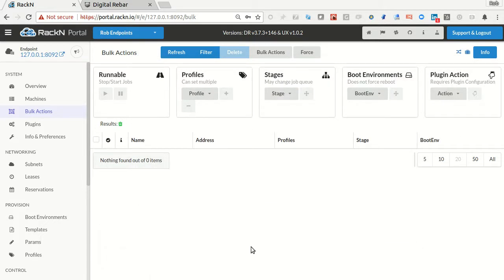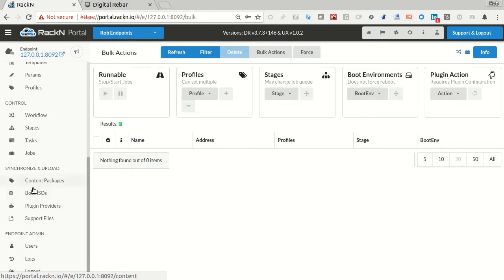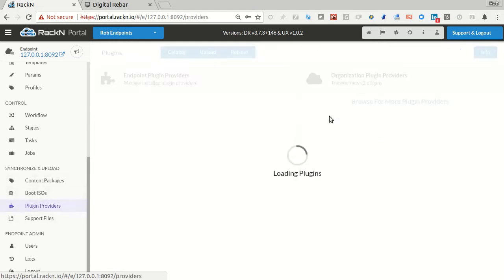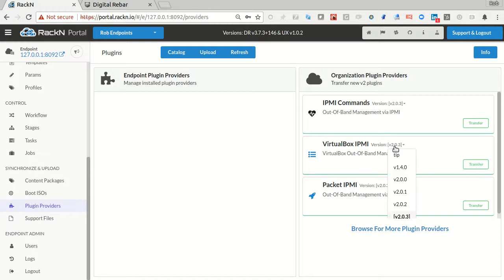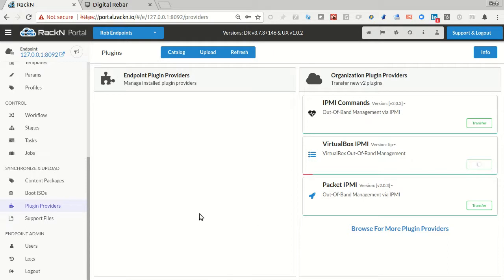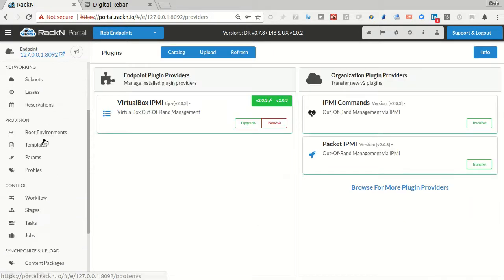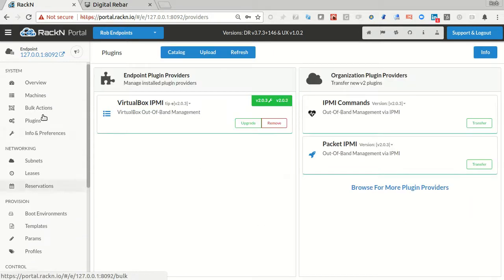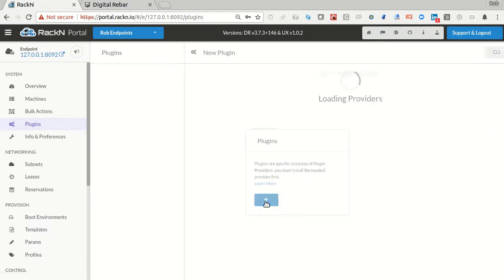What I really want to do is go in here and bring in the new VirtualBox plugin. So here's my VirtualBox plugin, I want the very latest, so this is tip. This is pre-release functionality, you're getting a preview. Once this is installed I can enable this plugin simply by going into plugins and adding it.